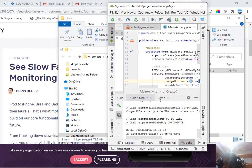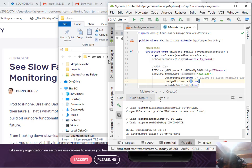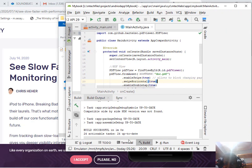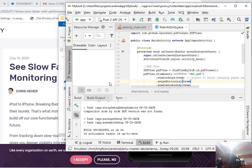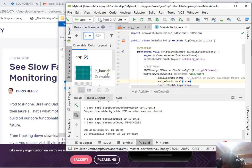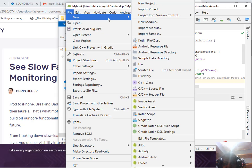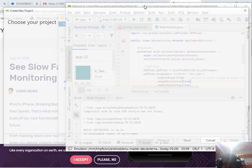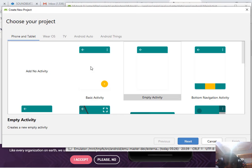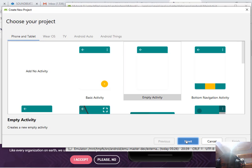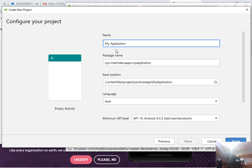If not, go to any browser and download and install Android Studio. Go to new project and select empty activity. Then click next.